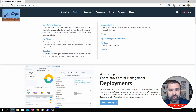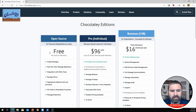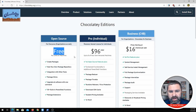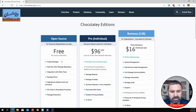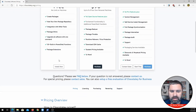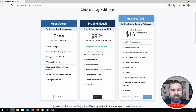Let's talk about the versions. There is an open source version, a pro version, and Chocolatey for Business. It is free, and there are paid versions as well. Just take a look and see which category you fit into. I use the free version at home and it's great.